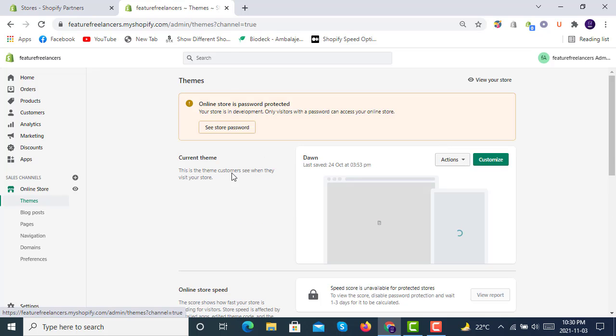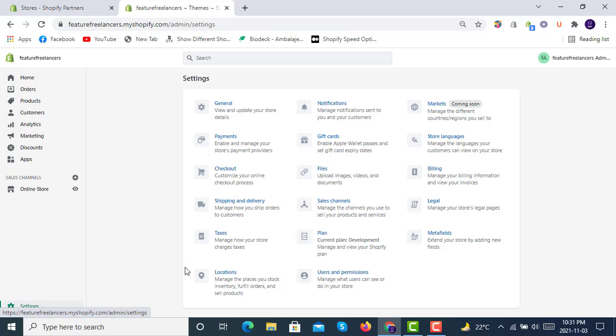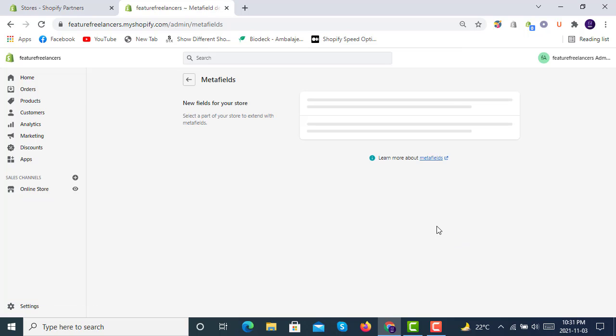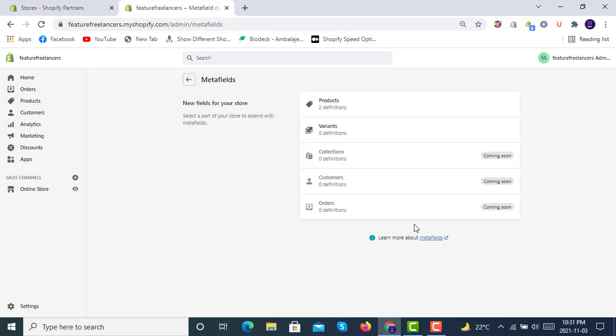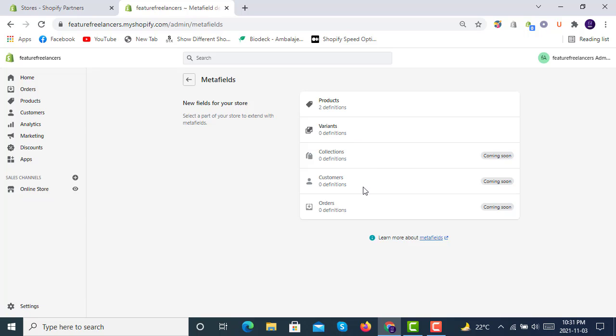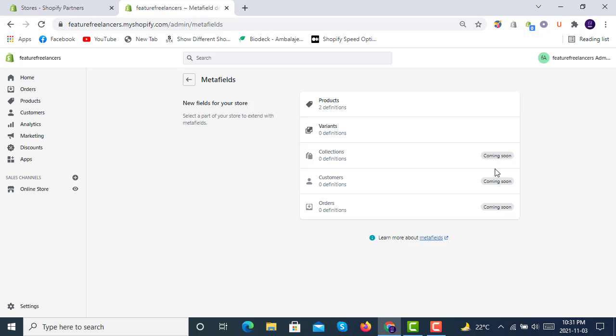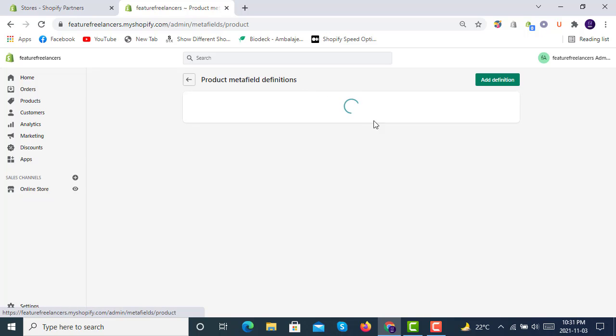Here you can see, we will go into the metafields and we will see how many metafields are here. We have products, variants, collections, customers, and orders. So far we have only products and variants metafields options available. The other three are coming soon.